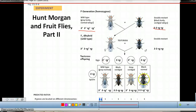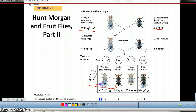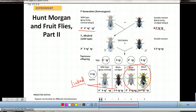What Morgan observed was actually something in between those two expectations. When they counted up their flies, they found that a vast majority had the two parental genotypes, indicating that the genes were linked and found on the same chromosome. But there was a small percentage of offspring that had a unique combination of traits — gray with vestigial wings or black with normal length wings. The conclusion Morgan was able to draw is that some event is exchanging these genes during gamete formation. We now know this is crossing over.